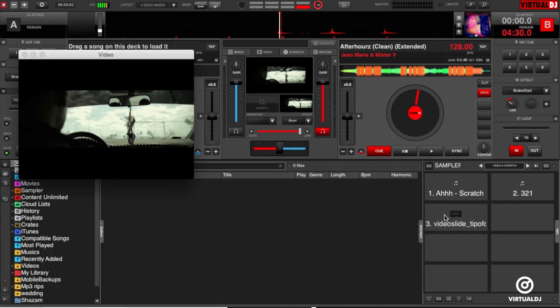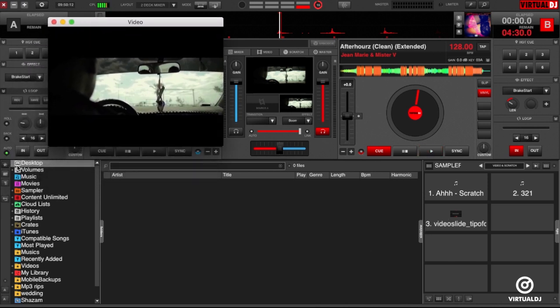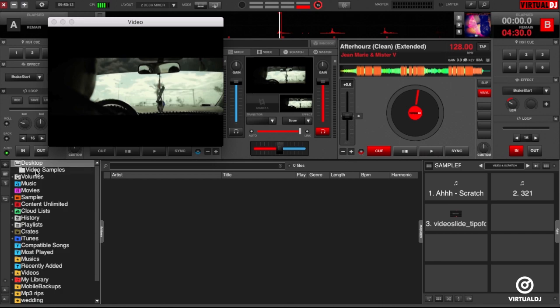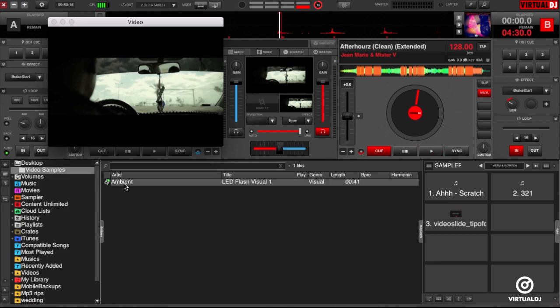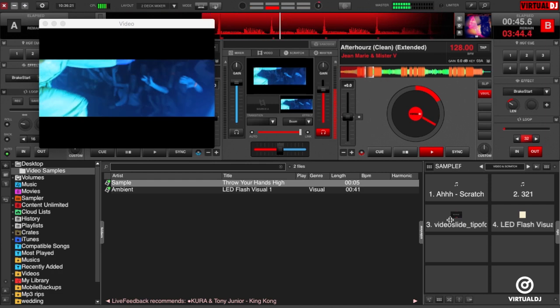Or you can also use the Virtual DJ browser with one exception: the Virtual DJ browser will not show still image files, only video clips. Now that you've added some video samples, go ahead and click on the pad to trigger them.